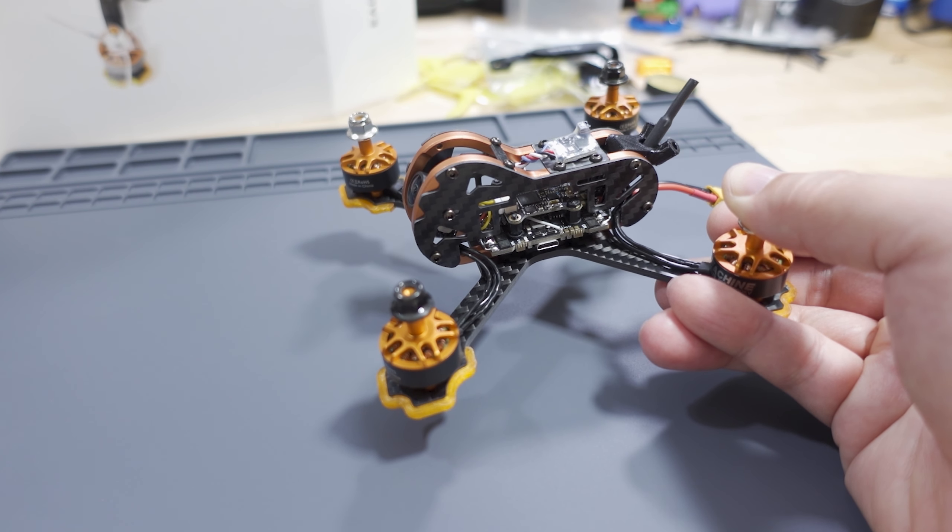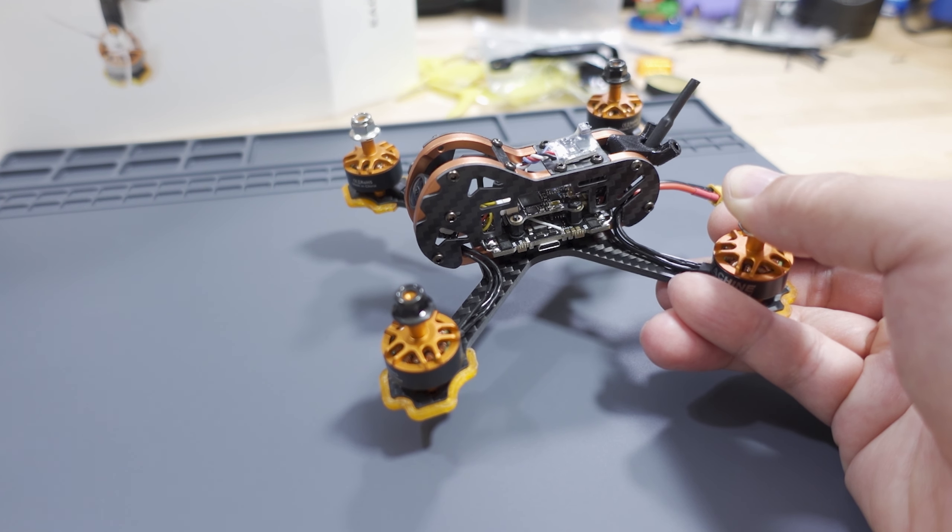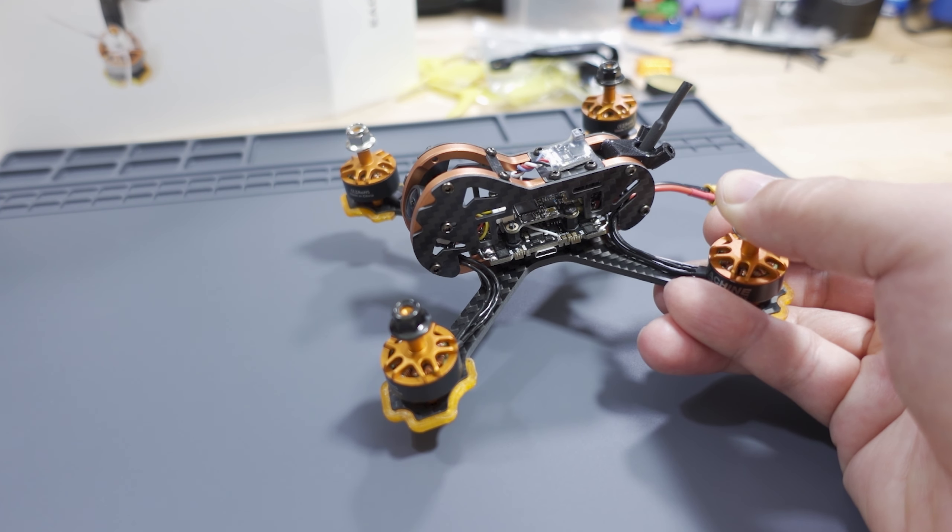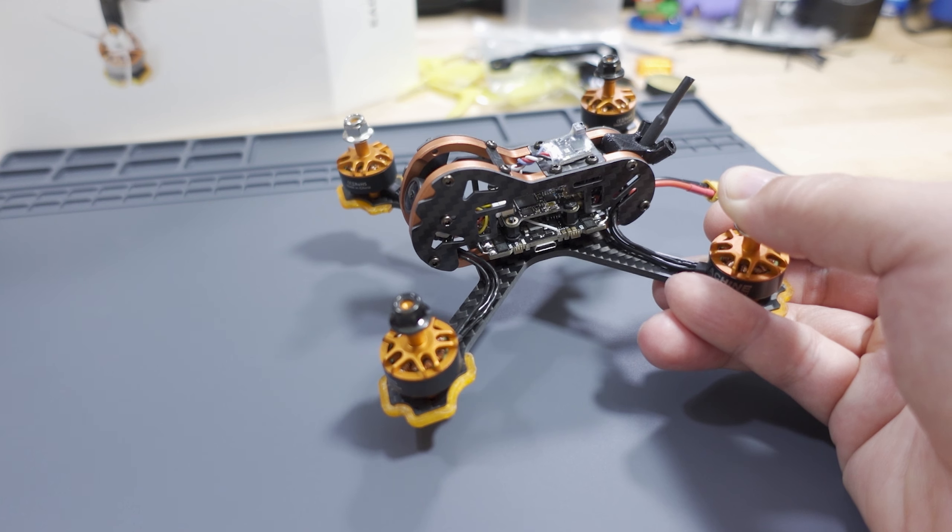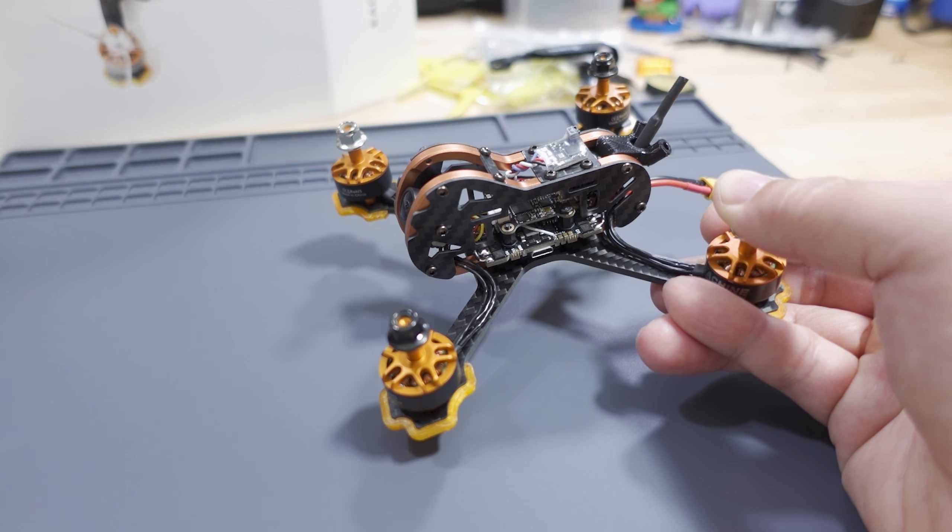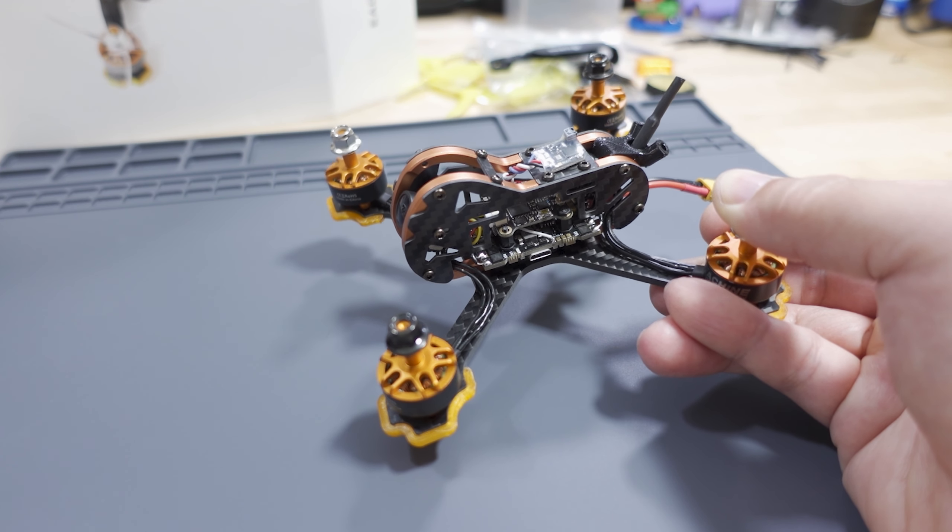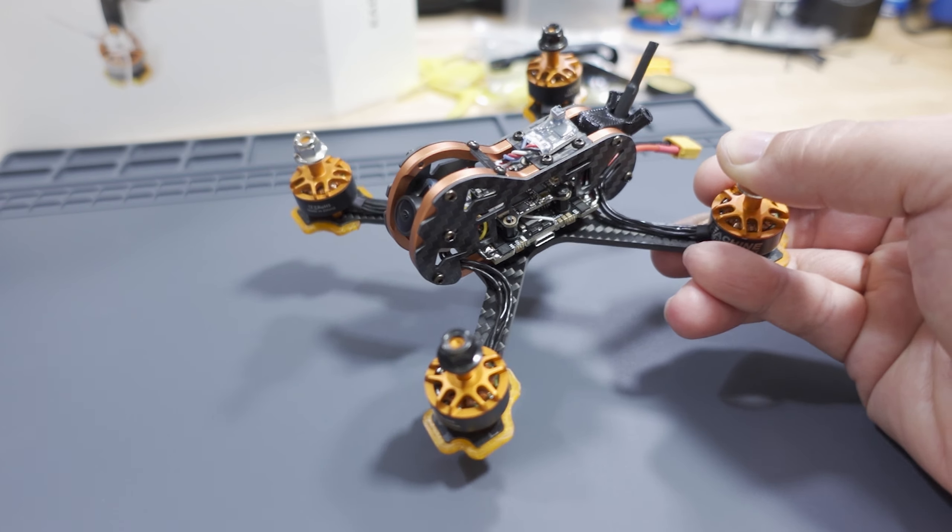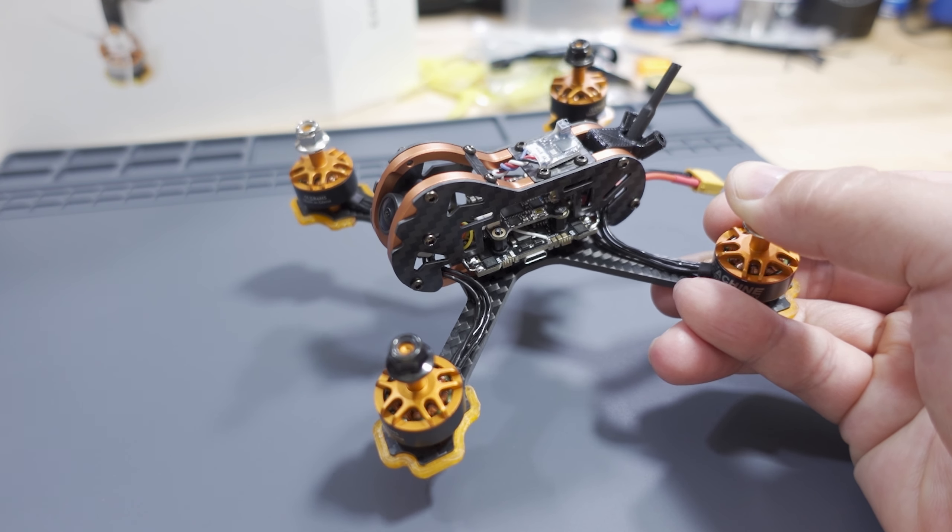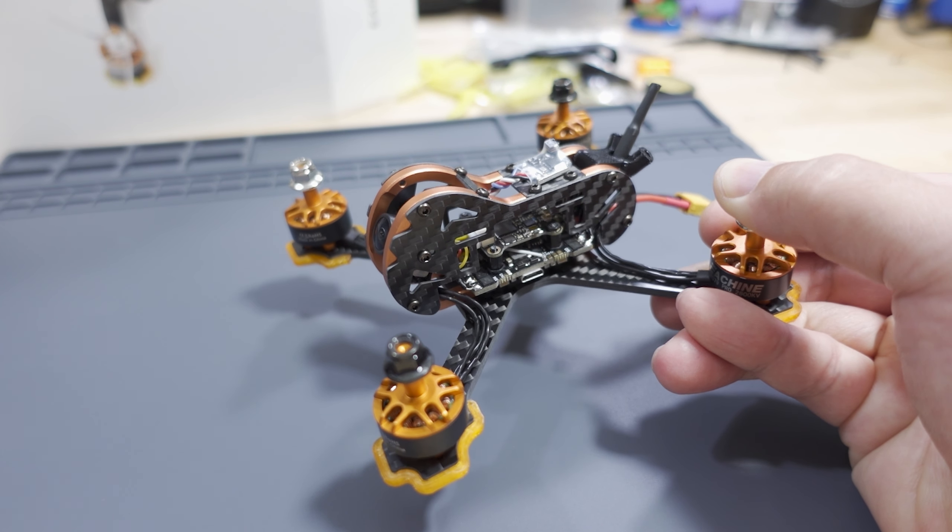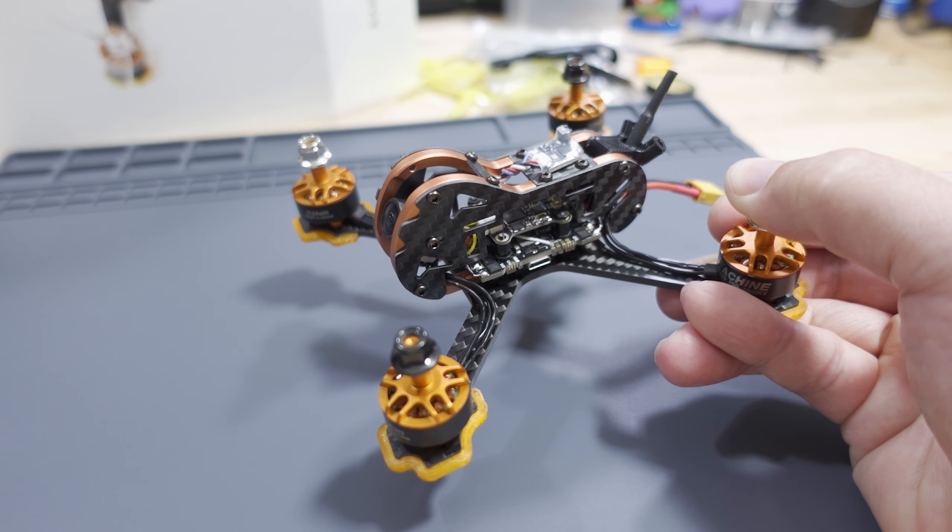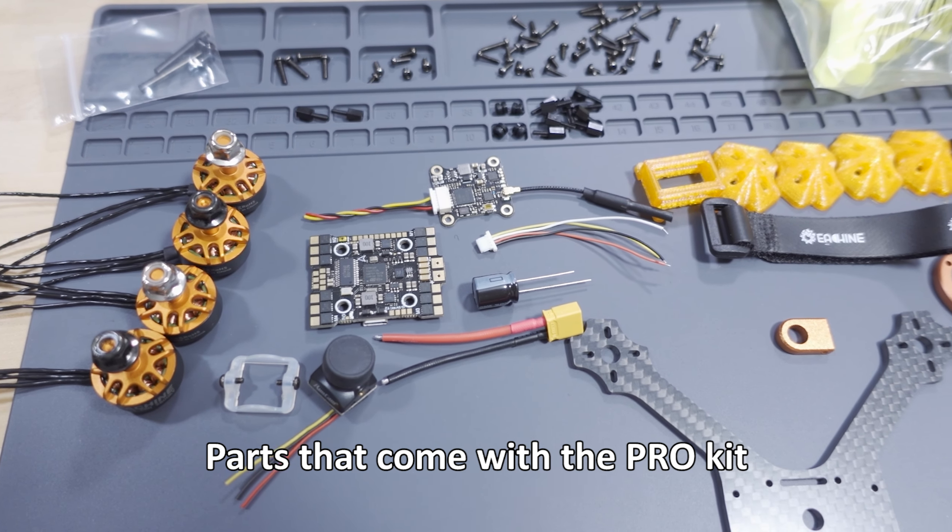But now the price is $130, $129 something. So it's $50 more, that is a lot more. It's like 80% or 70% more than before. That's all thanks to the component shortages, parts being hard to find, inflation, etc.